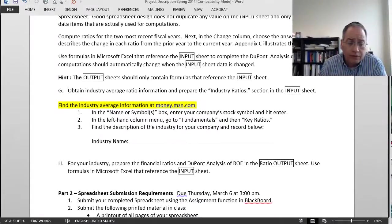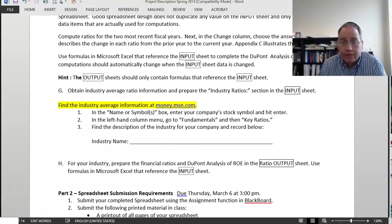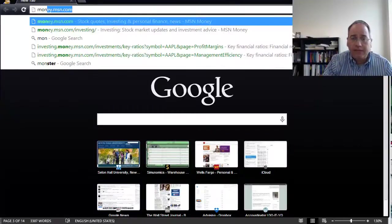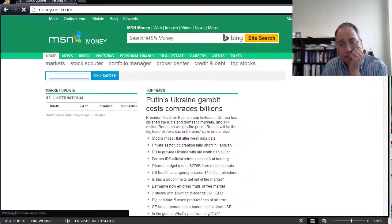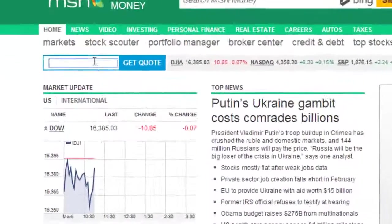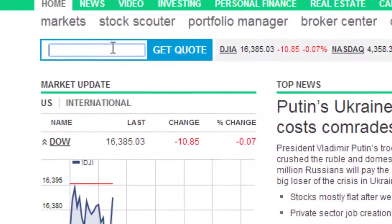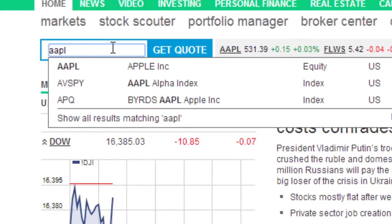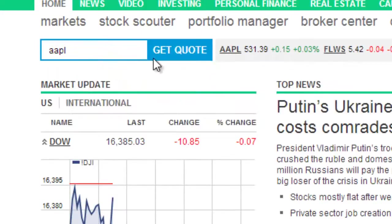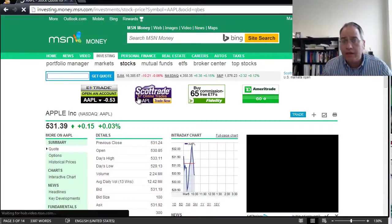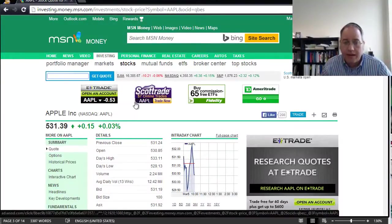First, open your internet browser and go to money.msn.com. Where it says 'get quote,' type in the name of your company or your company's ticker symbol. I'm going to do Apple, and here you can see some basic information about Apple.